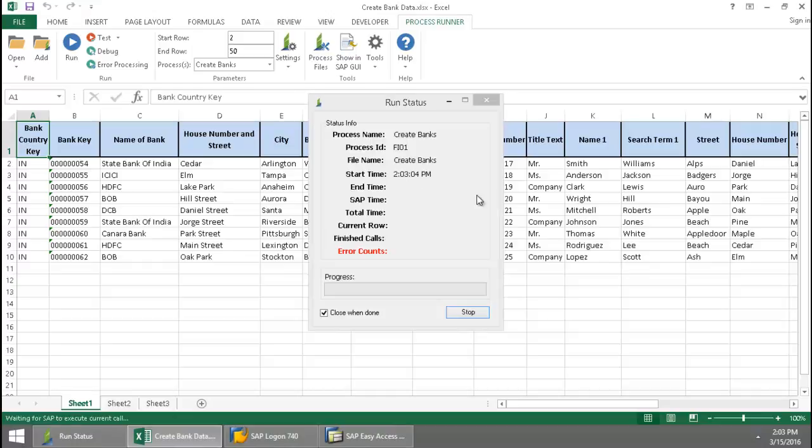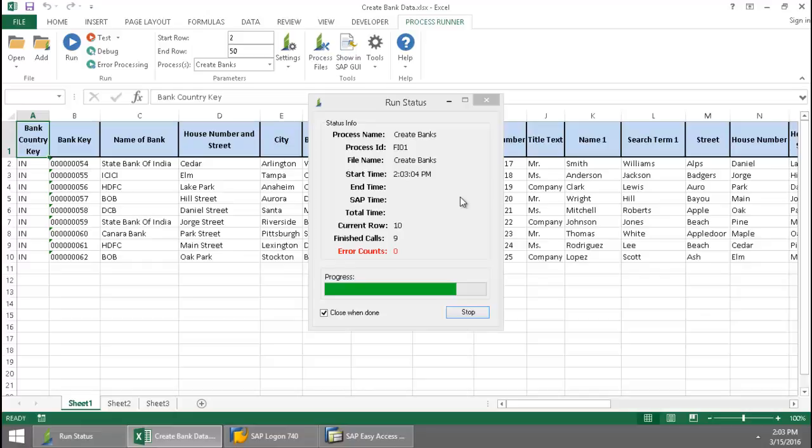This is just a little run status. It's going to let me know how much SAP time is required as well as time to write to the Excel spreadsheet.